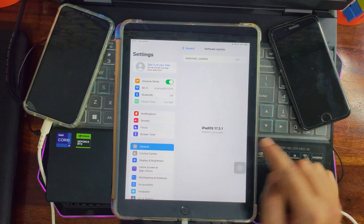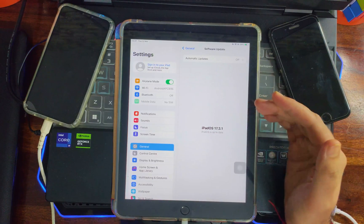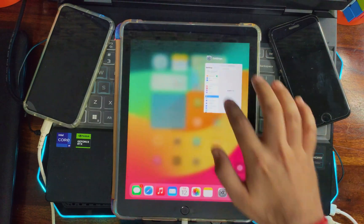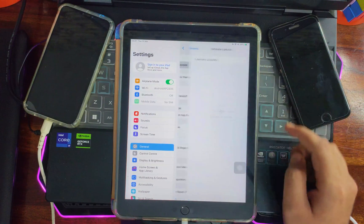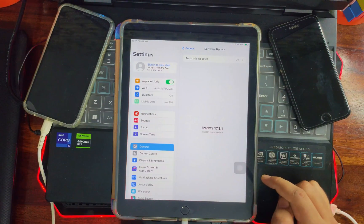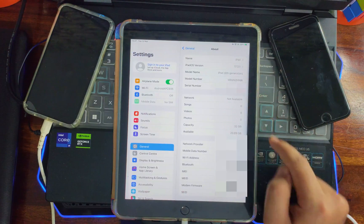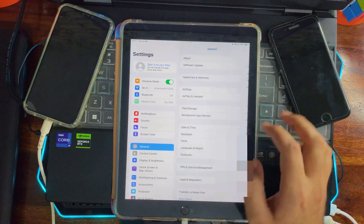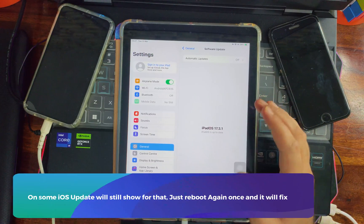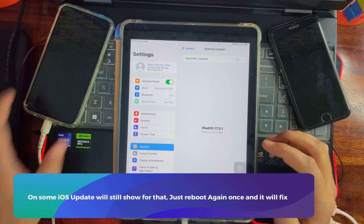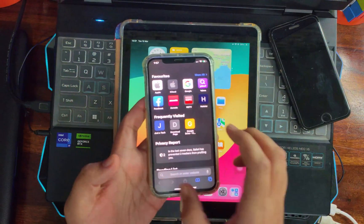Now go to Software Update and check the latest available update. You can see the latest version showing is 17.3.1 — the actual latest version, 17.4, is no longer showing. That means the OTA update is completely blocked. In some cases, if the new version is still showing after reboot, just reboot the device again — sometimes multiple reboots are needed.